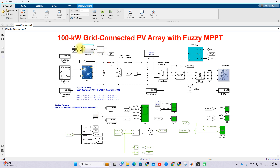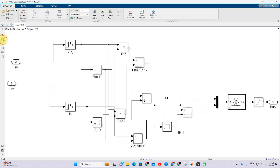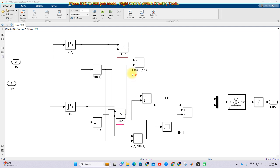The Fuzzy-MPPT receives two inputs: PV voltage and PV current. Inside the Fuzzy-MPPT, we calculate the power P(n), which is the current instant power, and P(n-1), which is the previous instant power. Then we calculate P(n) minus P(n-1), which is known as ΔP.